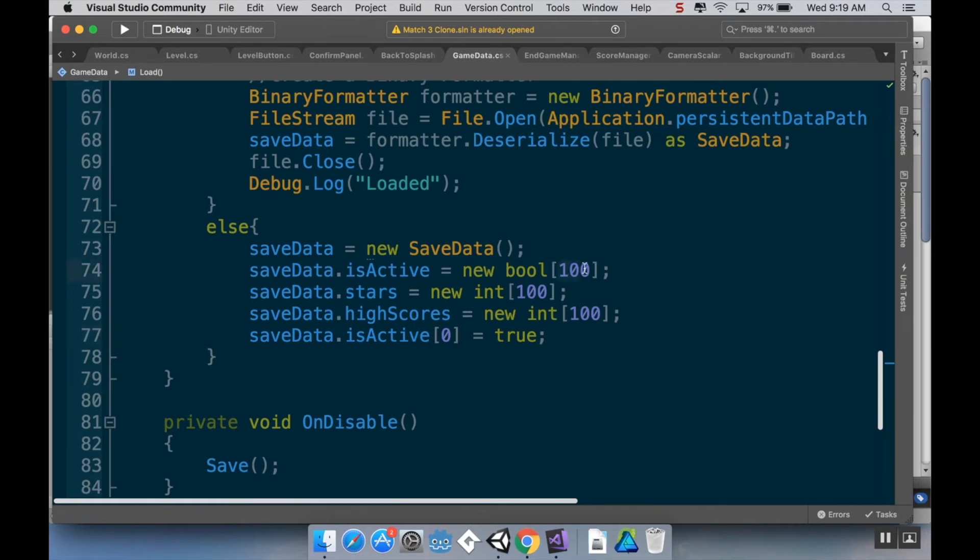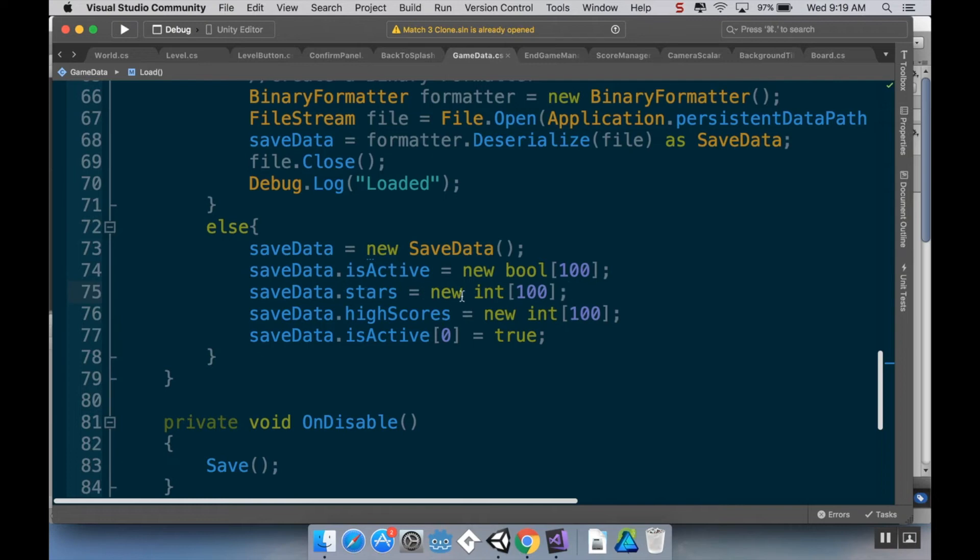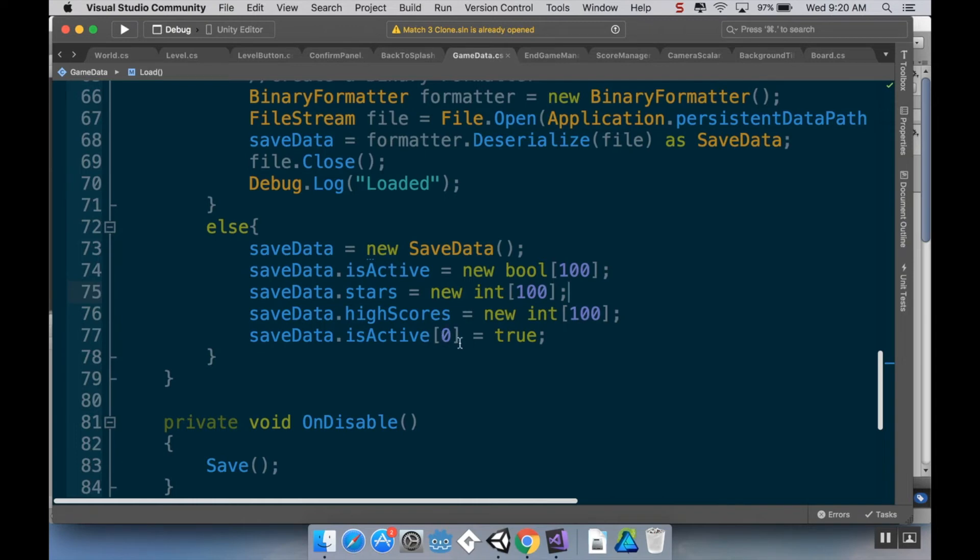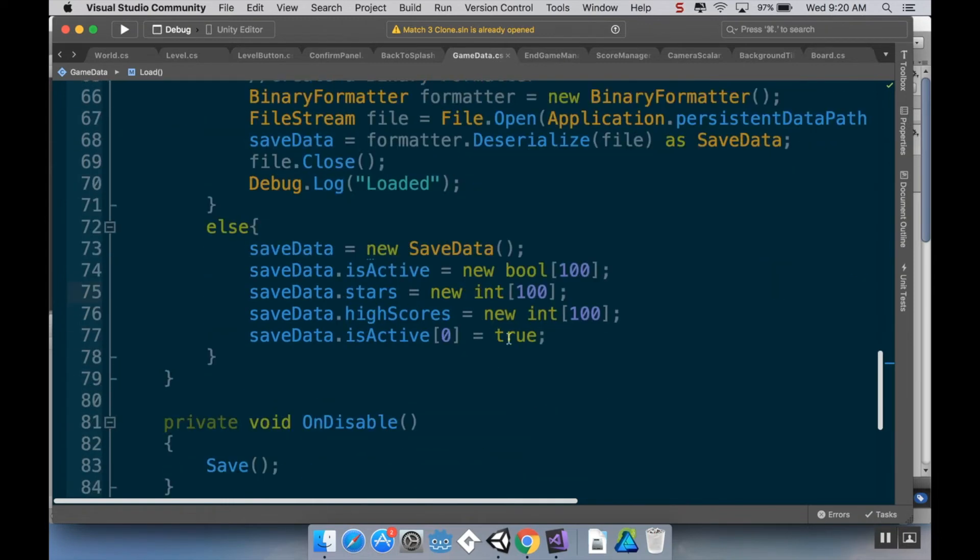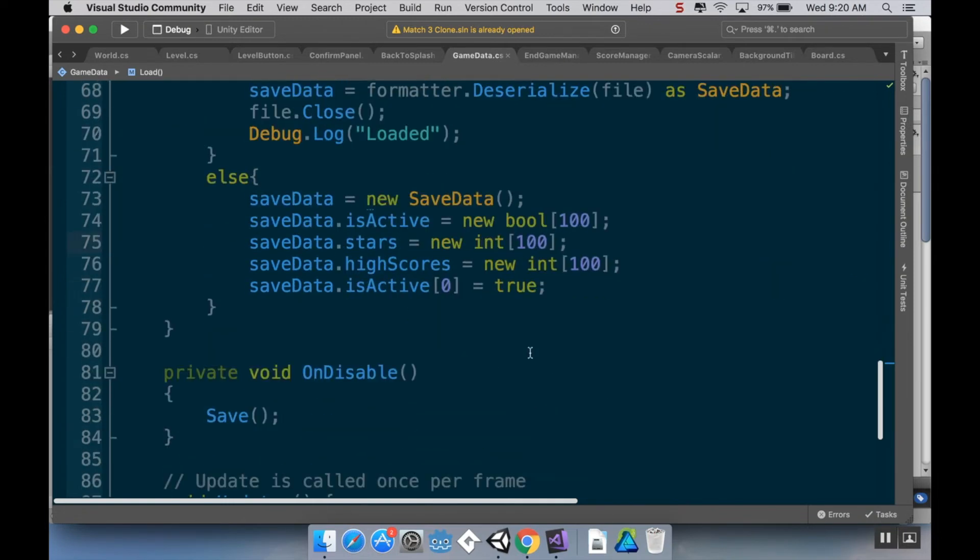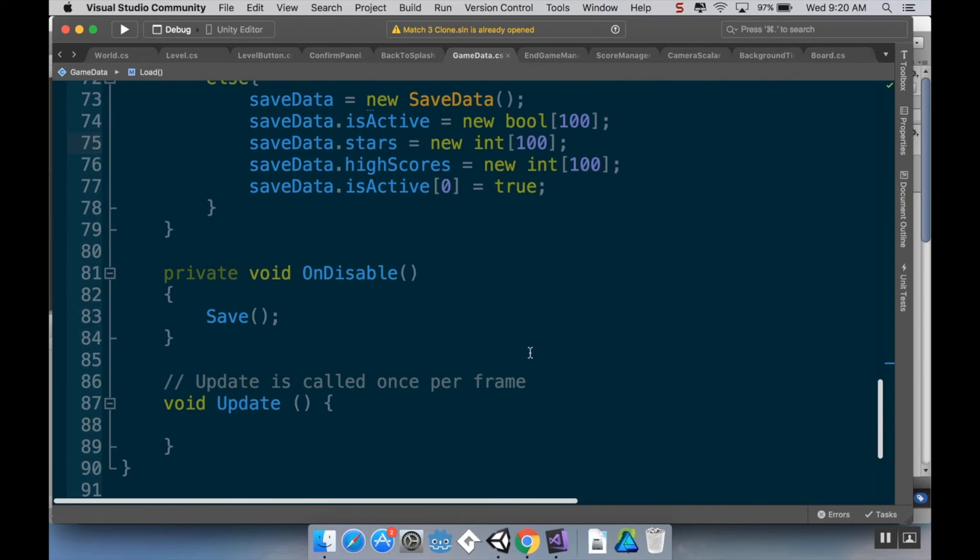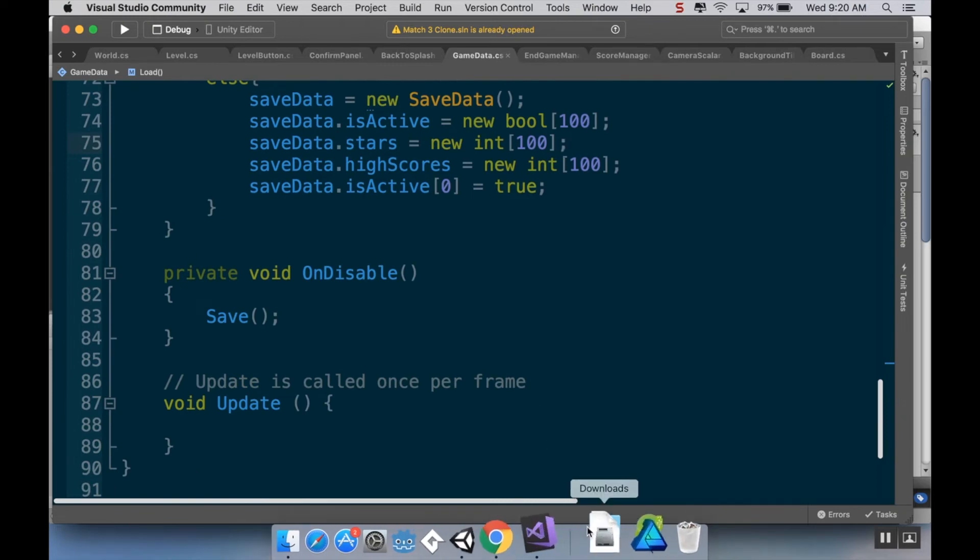And then I'm going to set the size. And this 100 is here because that's how many levels. I was thinking I just picked a round number. So SaveData.isActive equals new bool, and there's 100 of them. SaveData.star is equals new int, 100 of those. SaveData.highscore is new int, 100 of those. And then SaveData.isActive, 0. So I'm making the very first level active so that it's always that first level. Even if this SaveData file didn't exist, that first level is always going to be active. Okay. So those are the changes I made.